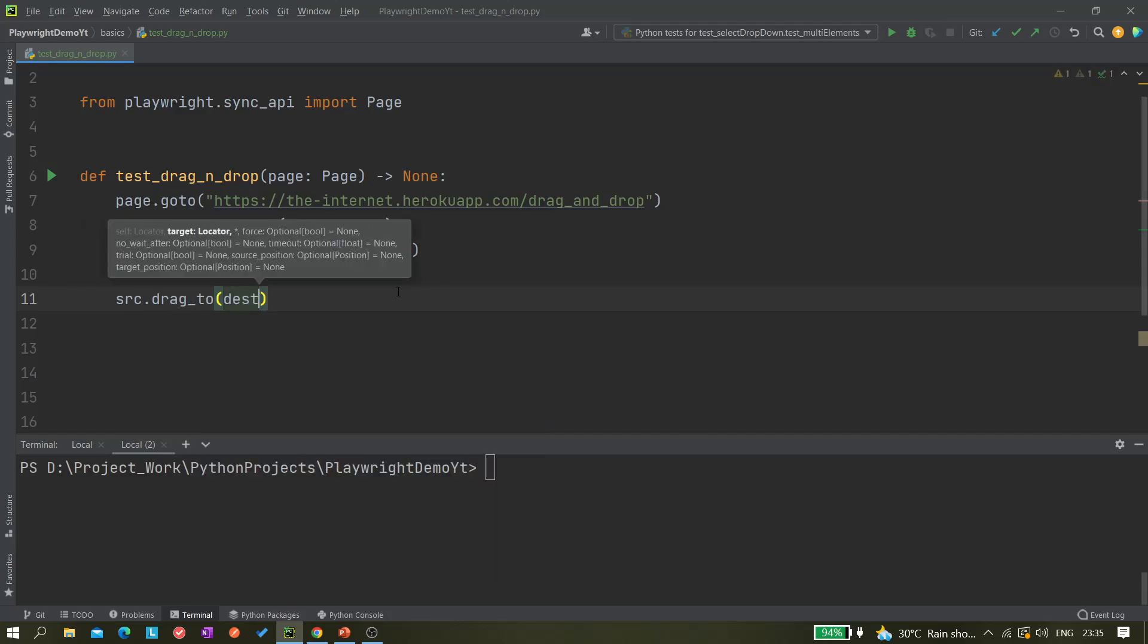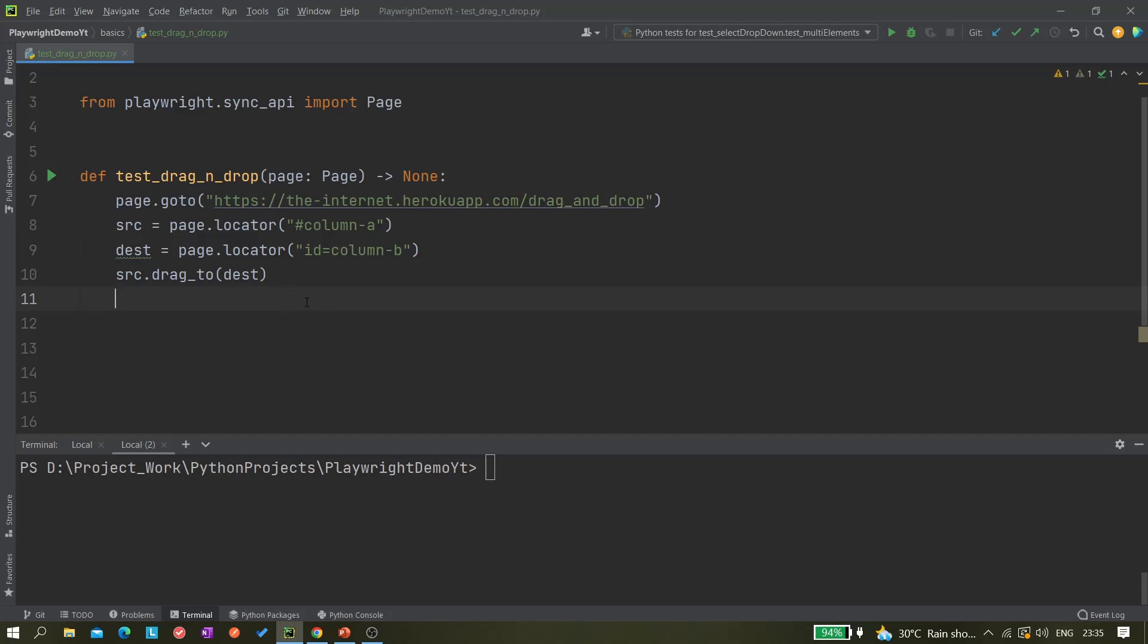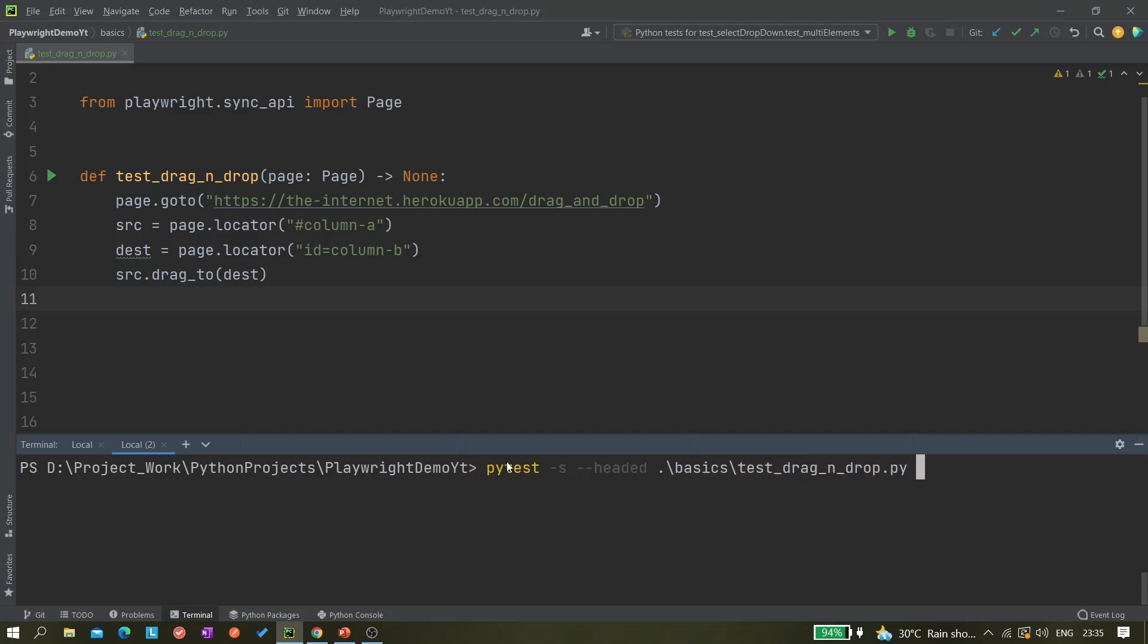Now we can run, or we can give an expect keyword as well just to validate. First let it run, let's see that it is working fine or not. We can give pytest -s --headed and pytest drag_and_drop, and let's give a slow motion of three seconds.